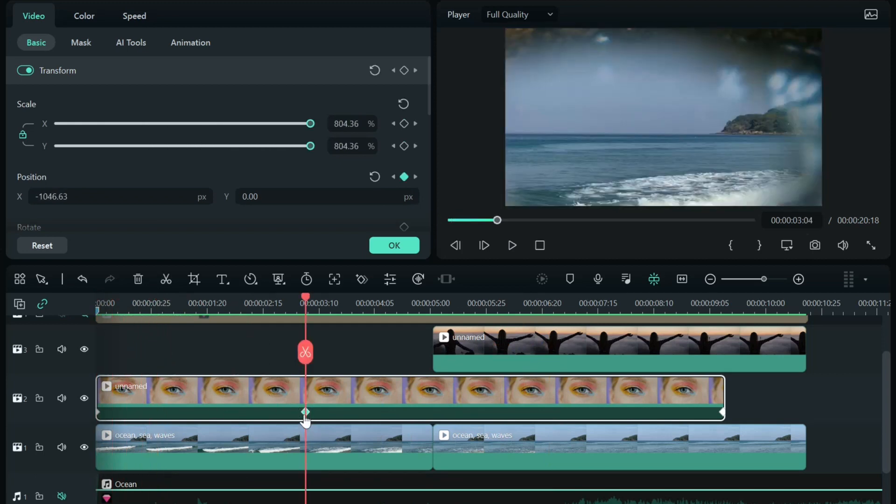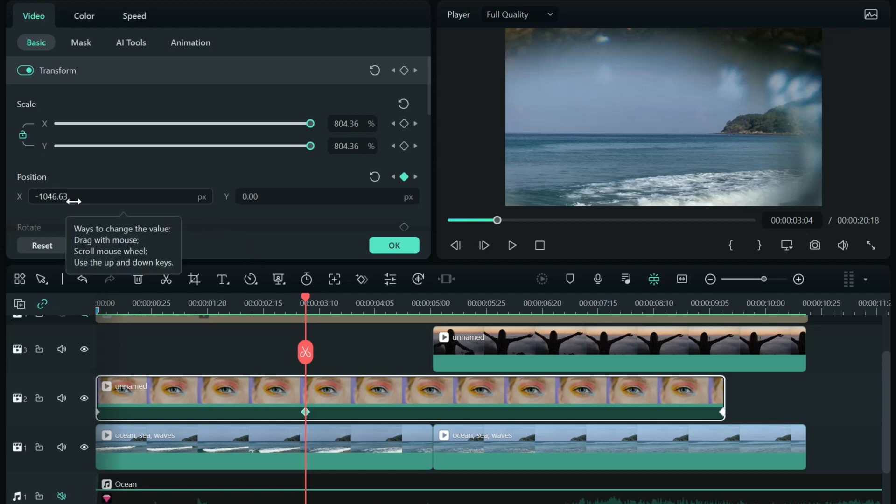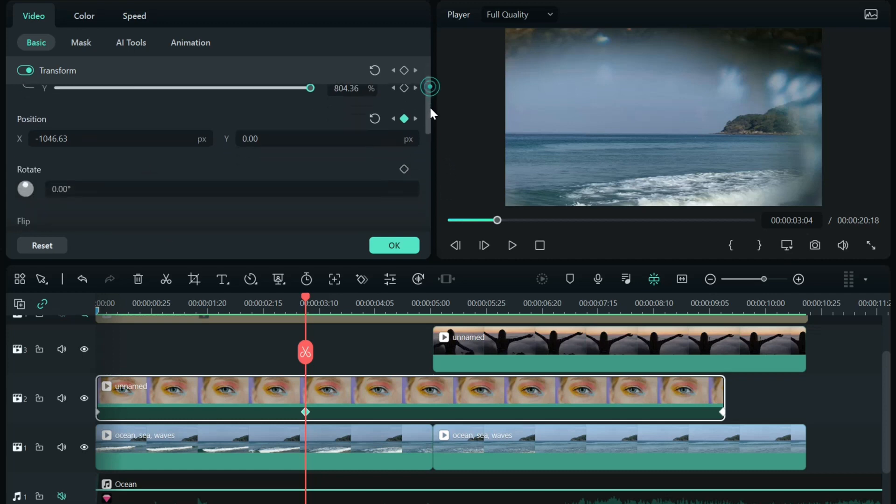What is that keyframe? Well, that keyframe is I had to move the position a little bit, because when you scale up, the eye was going off the screen. So I just changed the position slightly.